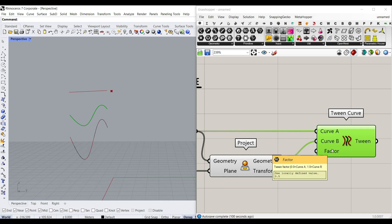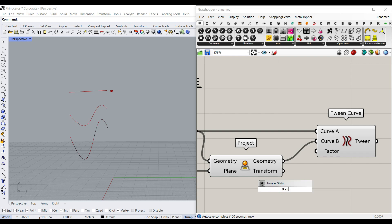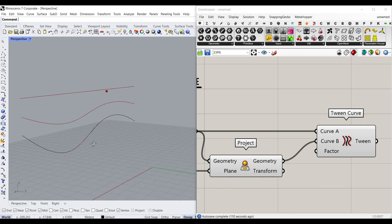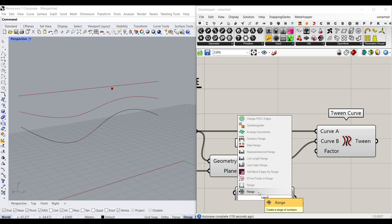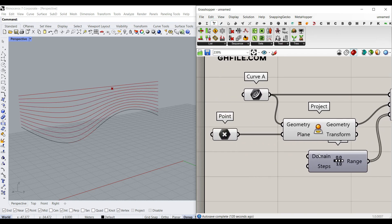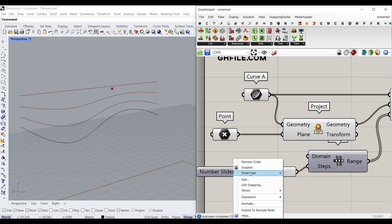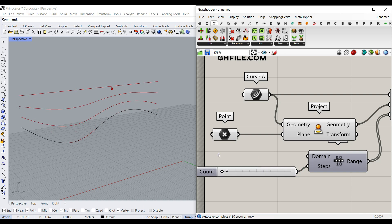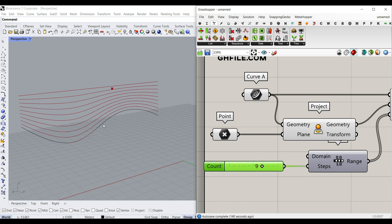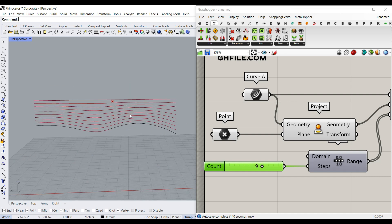You can give it a factor between 0 and 1. So if I just give a number slider between 0 and 1, you can see that we can convert that from the first curve to the second curve. To make it as simple as possible, I'm going to give it a range — you can find it in Sets > Range, and give it to the factor. The domain by default is 0 to 1, which we need, and the steps can be defined here — from 3 to maybe 12. Let's name that 'count', and we can control that.